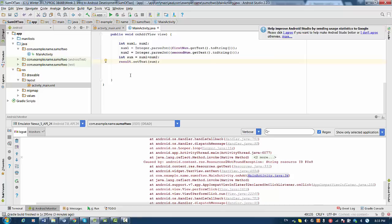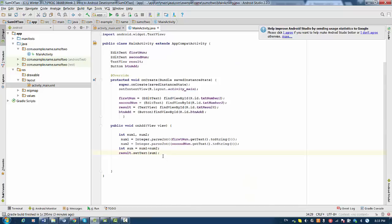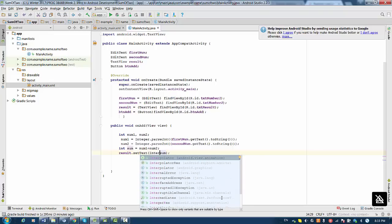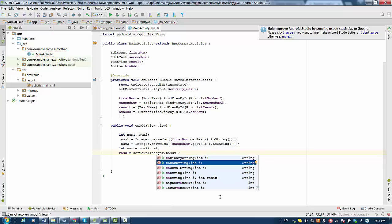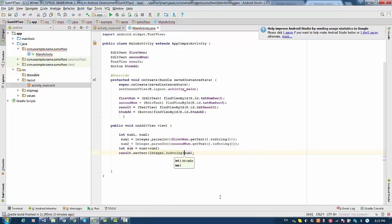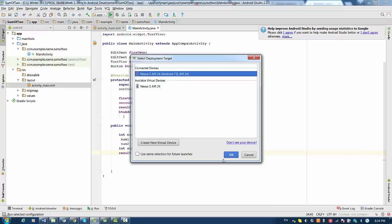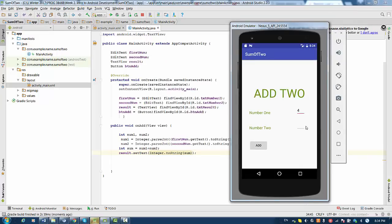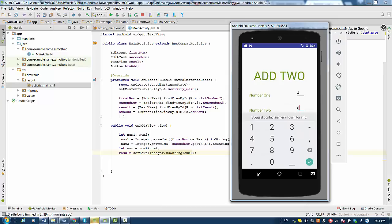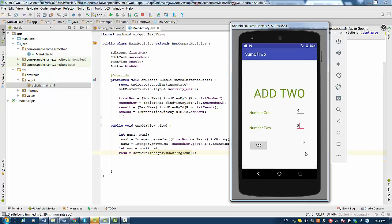Let's press Alt+6 back and try converting the integer value of sum to String using Integer.toString(sum). In this case, sum will be converted to the required type for setText. Alright, let's run again, enter a couple of numbers, and see what happens this time. This time we have the correct result! So that was a short video on how to add numbers in Android Studio. Thanks a lot!